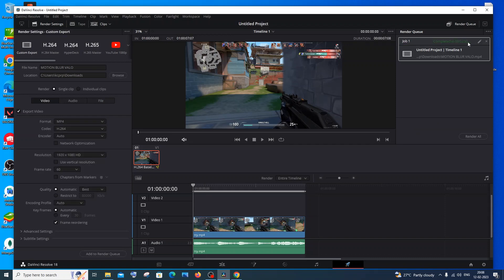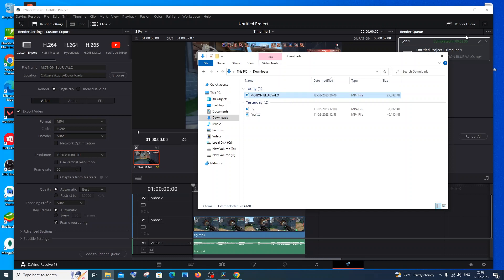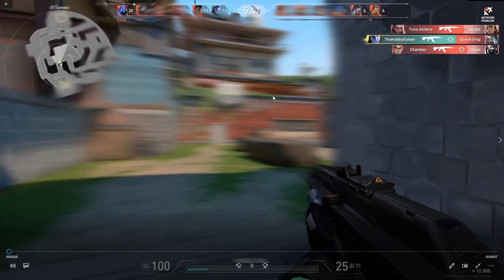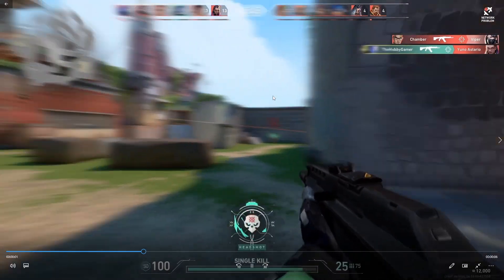Once this is done you'll get Completed and the duration that it took. I'll just go to my folder Downloads. Here I will have Motion Blur Valo. This is the thing I have done right now. It's a seven second clip and it took me two minutes 30 seconds to complete. You can predict how much duration it's going to take for you based upon that. I'll just play it now. Here you can see this is that motion blur thing that I'm getting.